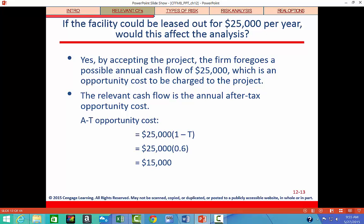What if we could lease the facility for $25,000 per year? Would this affect the analysis? That type of rental payment represents an opportunity cost, and because of that we should include the after-tax amount. So $25,000 times one minus the tax rate gives us $15,000, and that $15,000 should be subtracted from the cash flows the company would have otherwise received. If it's an opportunity cost, we have to make it an expense for the project.